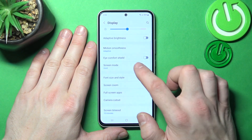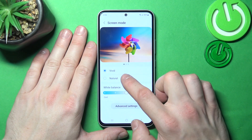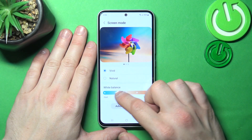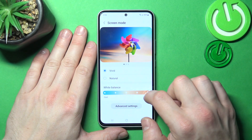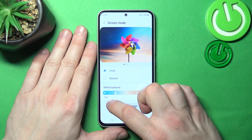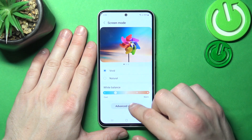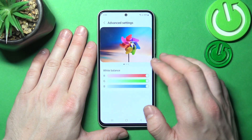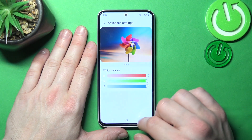Then you can change screen mode between vivid and natural, and also adjust the white balance of the screen. In advanced settings you can adjust the RGB level.